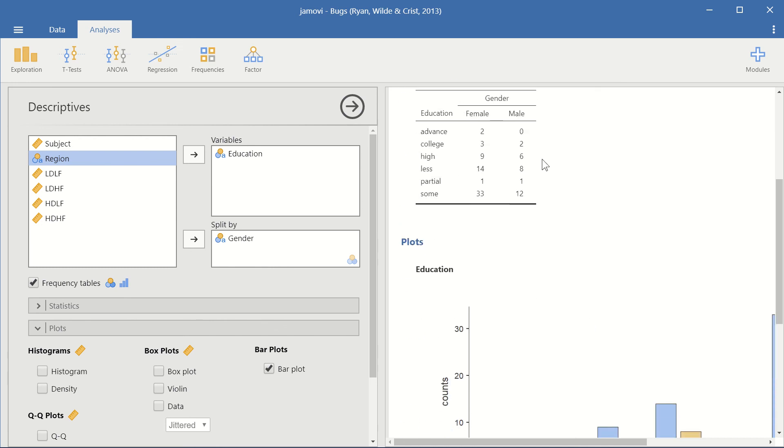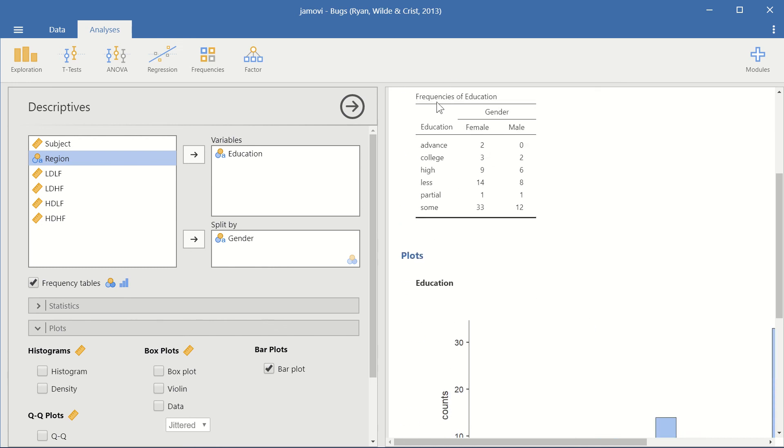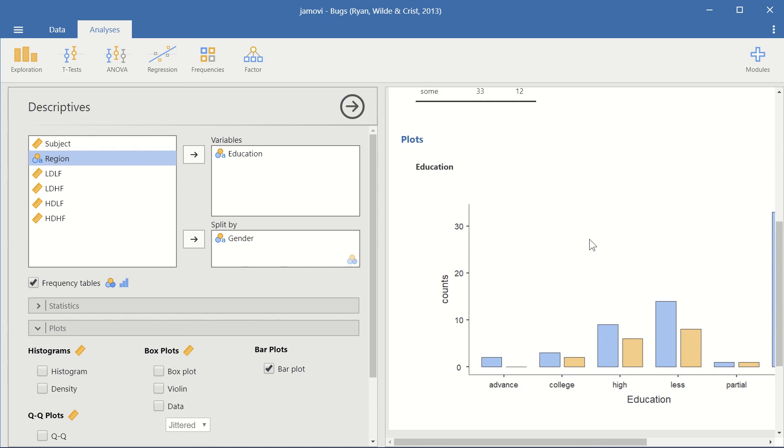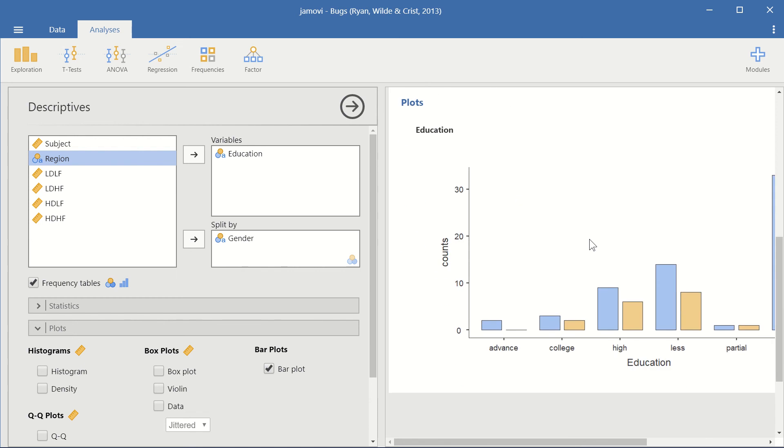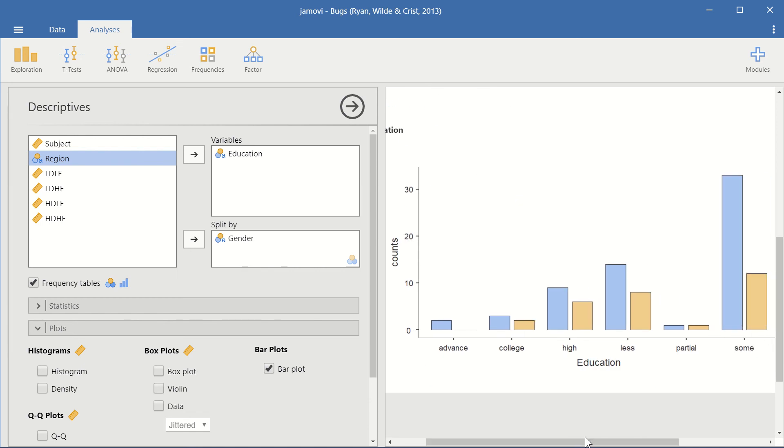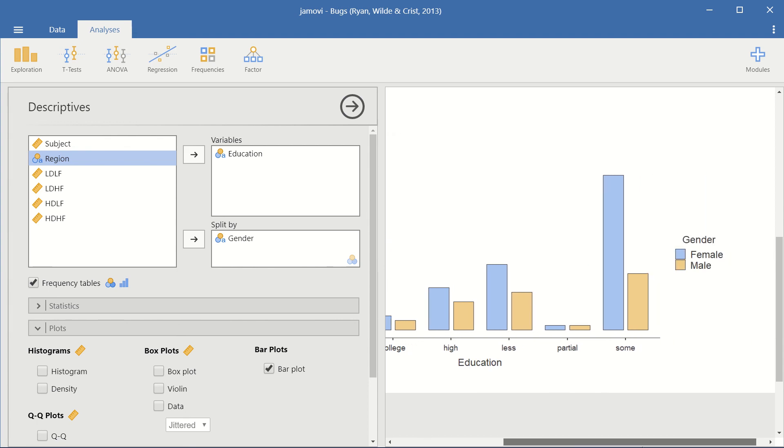And the frequency tables are also split by female and male. And then we'll go down to plots, and each level of education is split by the gender. So the blue is female and the orange is male.